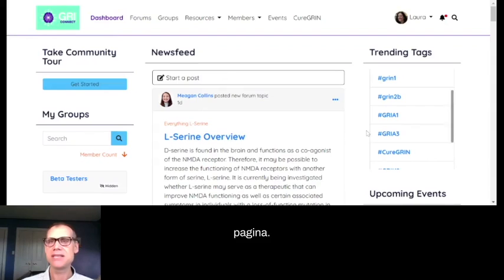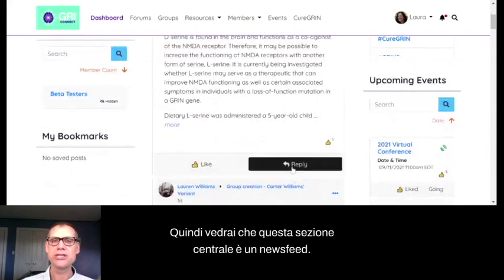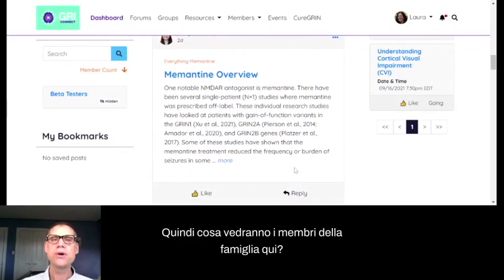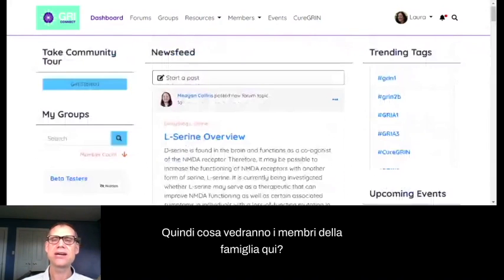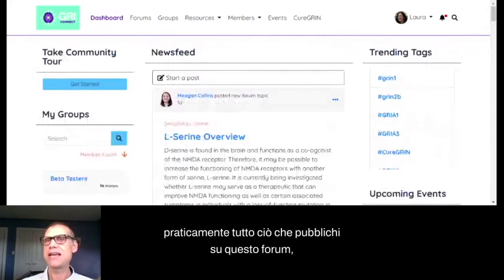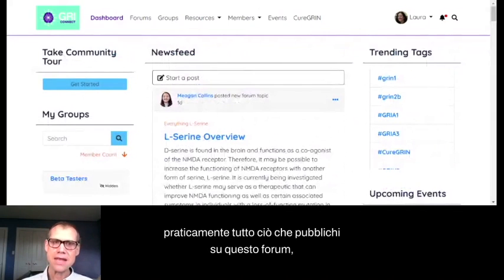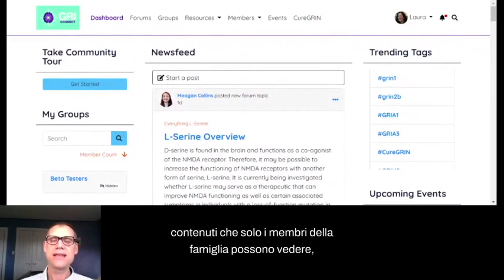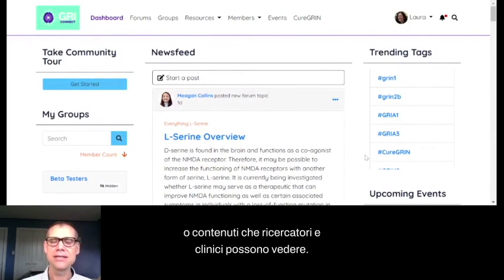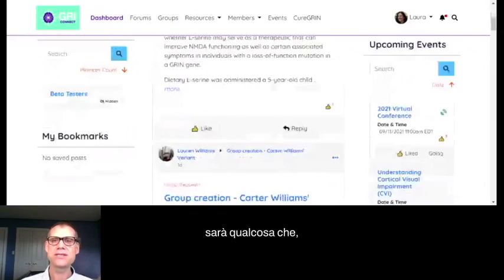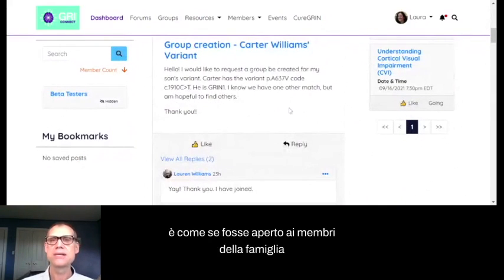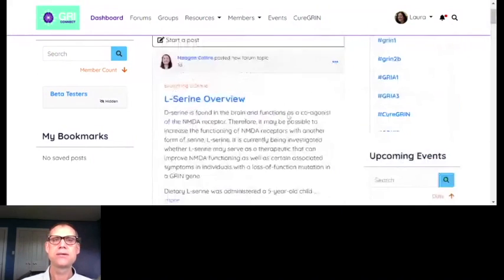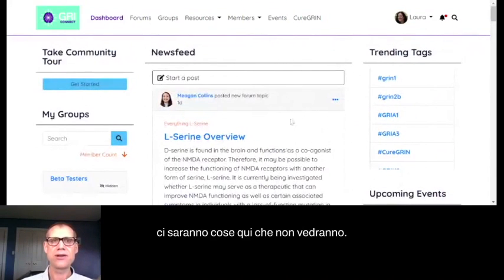Let me take you through this page first. This middle section is a news feed — a lot like what you might see when you log into Facebook for the first time. What family members see here is different from what researchers see. Everything you post on this forum falls into one of three categories: content that anyone in the community can see, content that only family members can see, or content that only researchers and clinicians can see. Because I'm logged in as a family member, I'll see things open to family members or everyone.